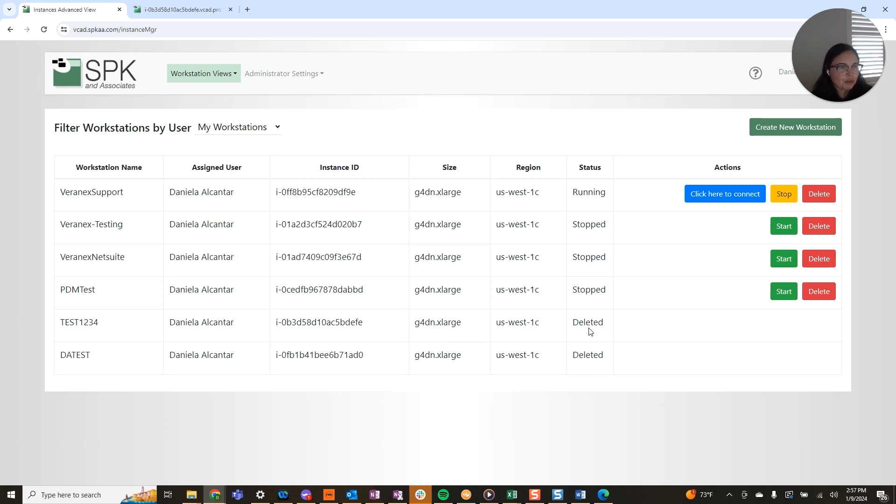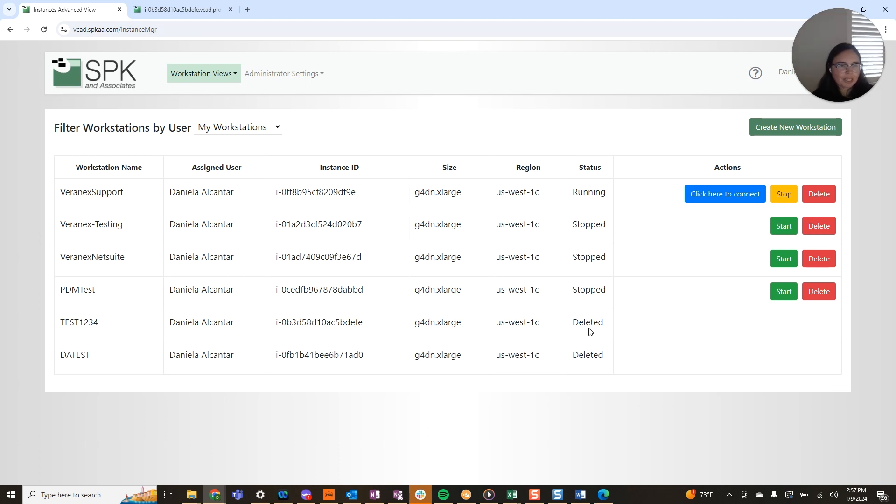So when a new user creates a new VCAD instance, they don't have to go through the tasks of installing SolidWorks or installing AutoCAD or Ansys or whichever program your users are utilizing.